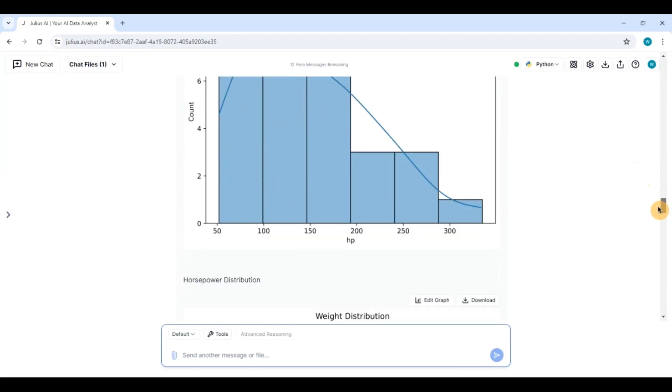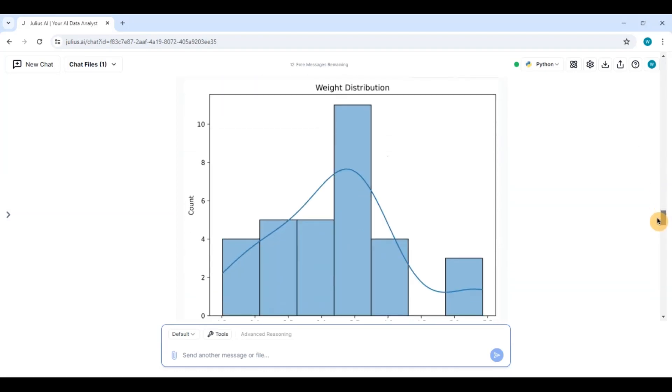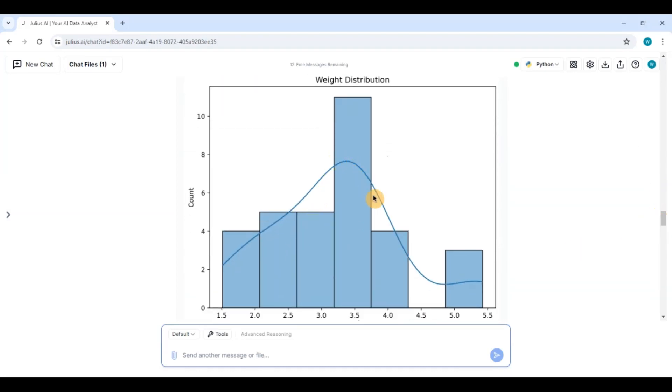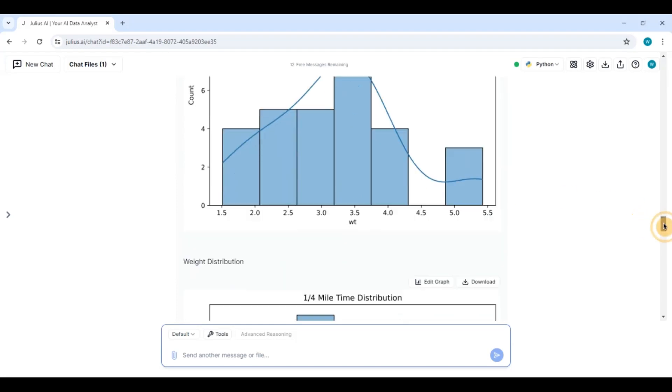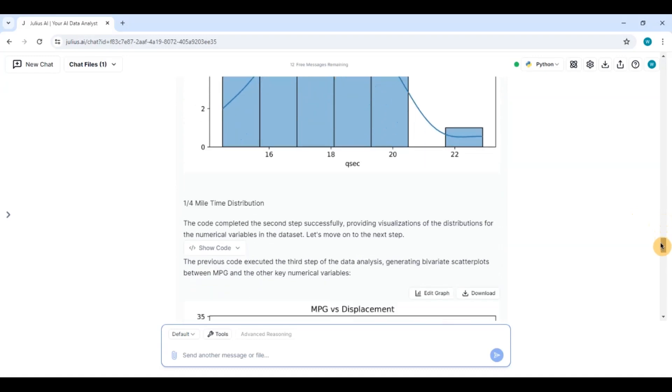So step 2. Very, very systematically again all the kernel density I can see and all the histograms I can see. Fantastic. Okay.